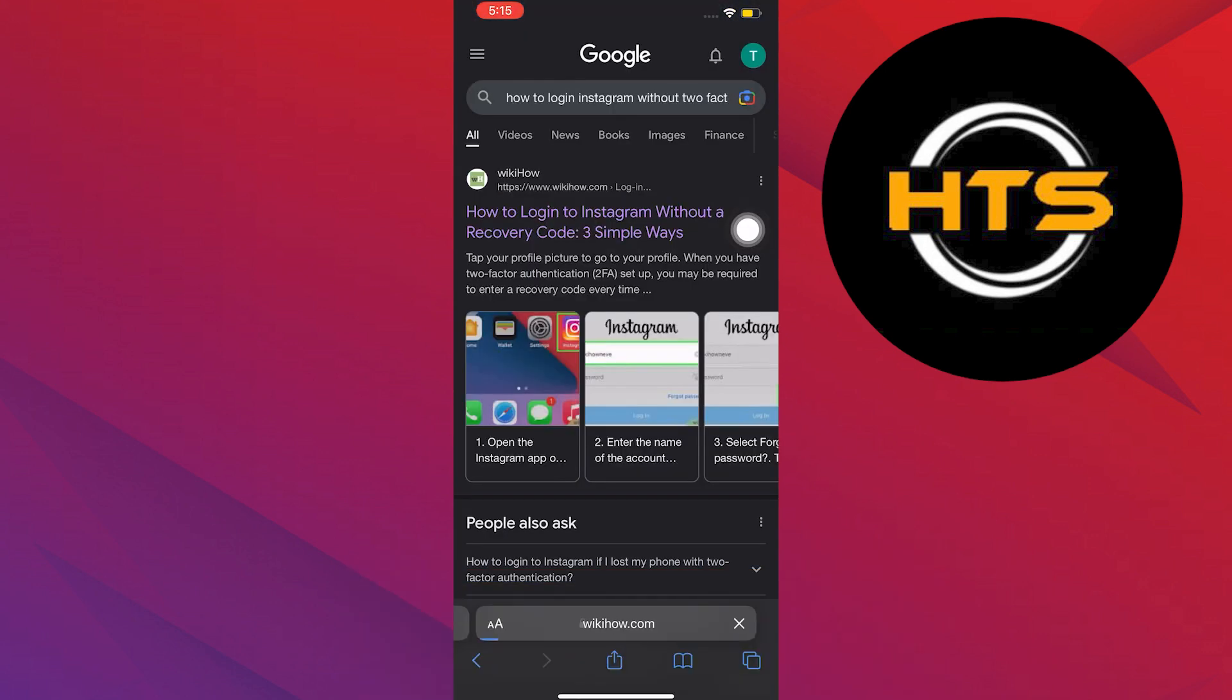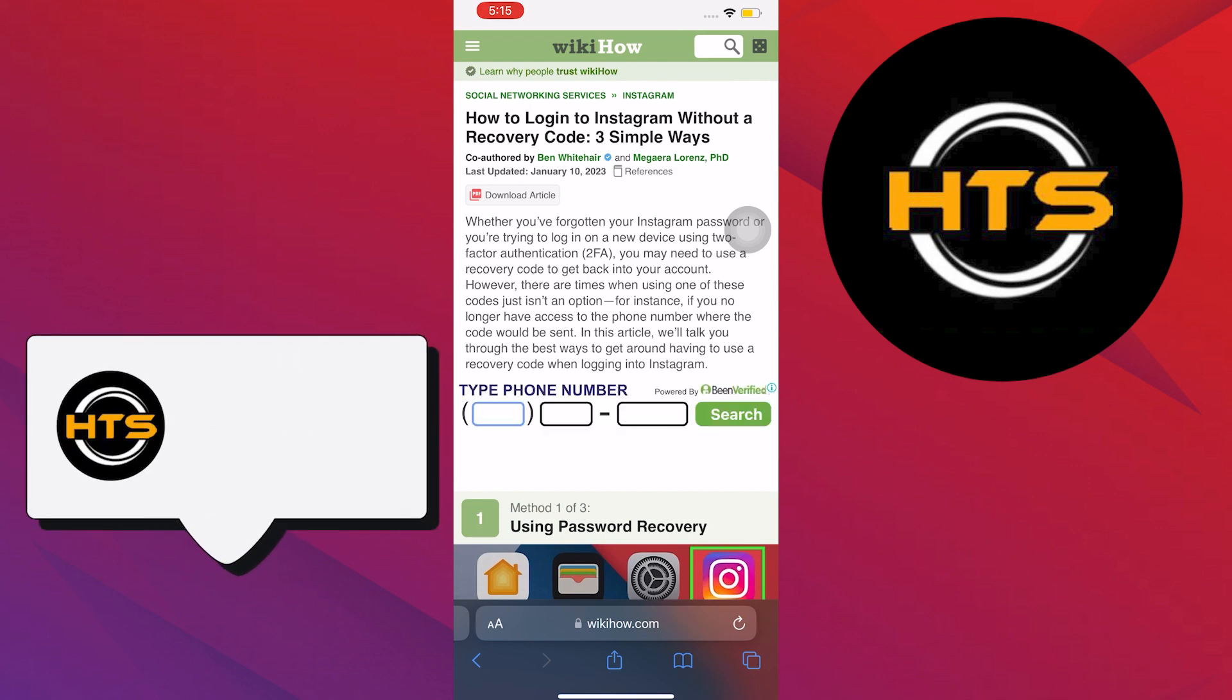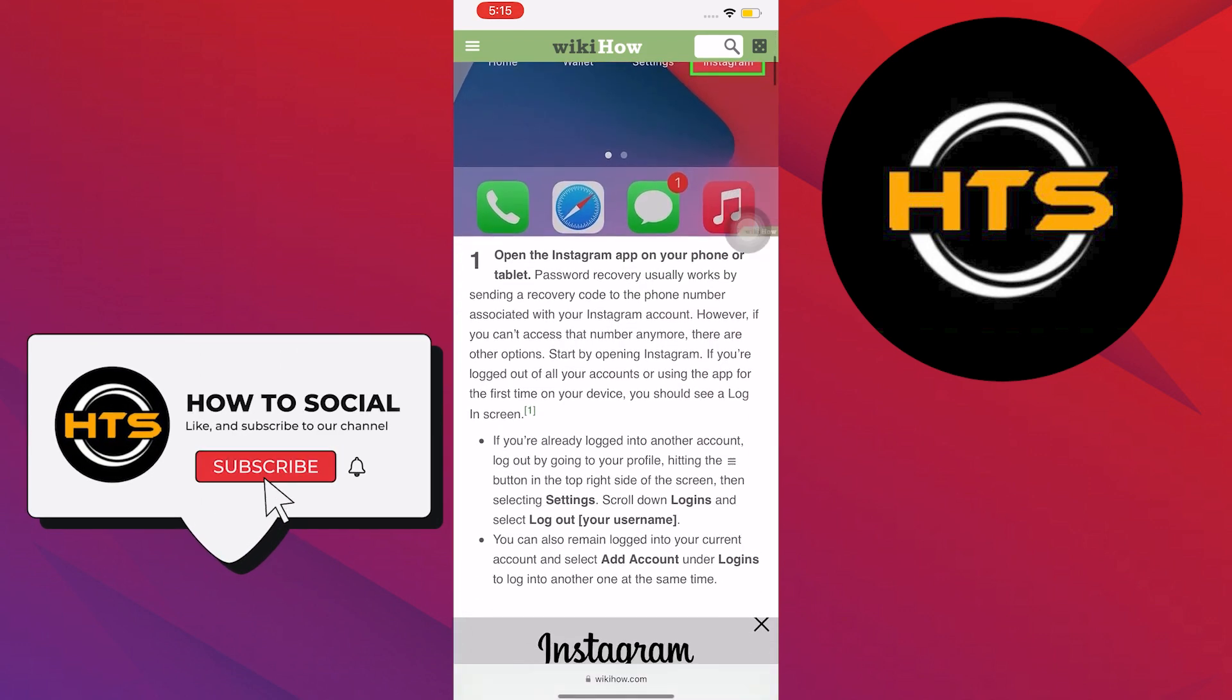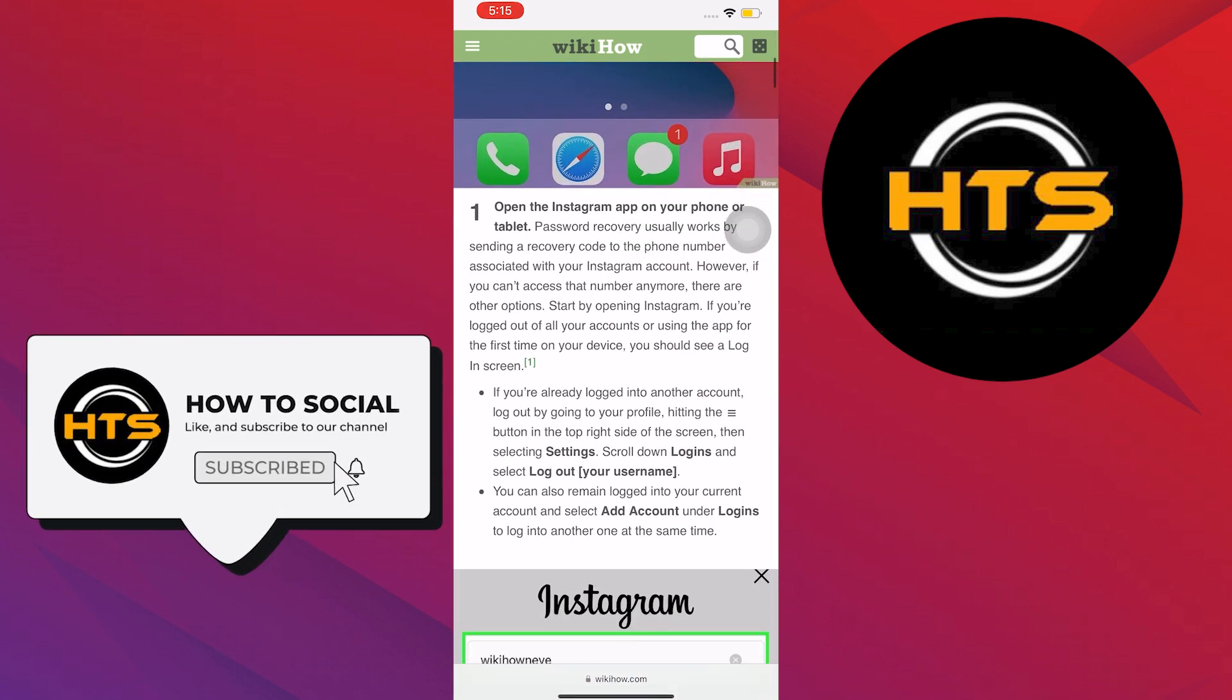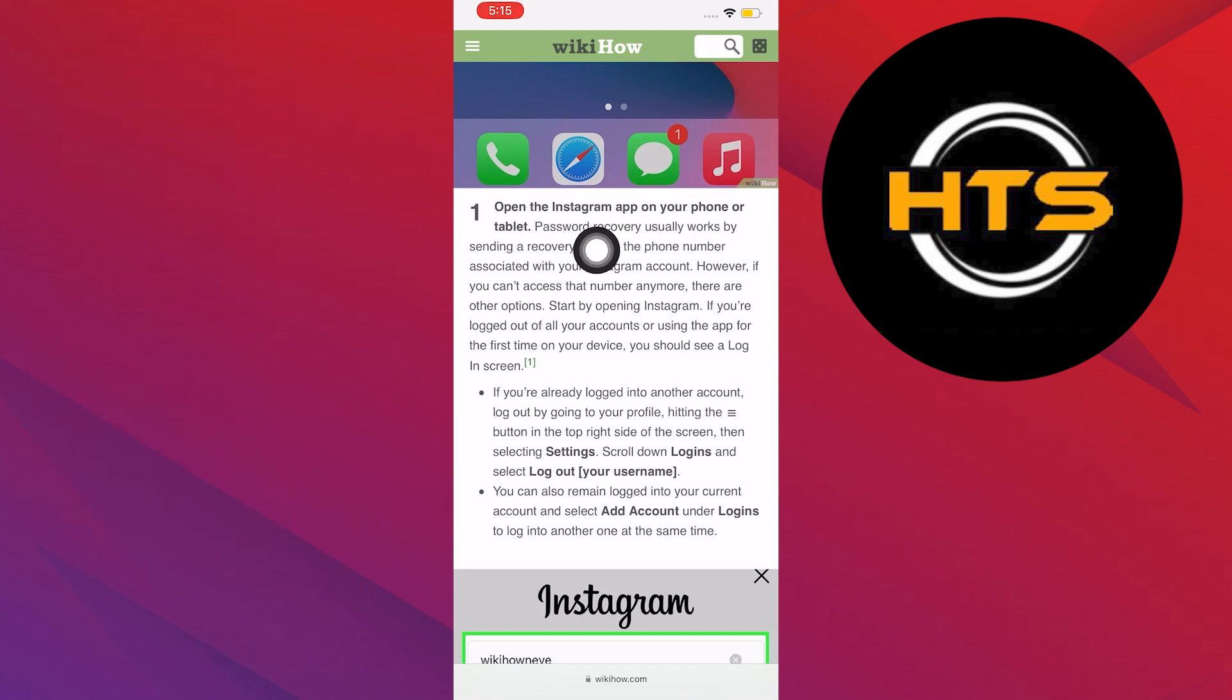To start, open your internet browser and search for How To Log In Instagram Without Two-Factor Authentication. In this tutorial I will be reading to you a step-by-step process on results from the internet.